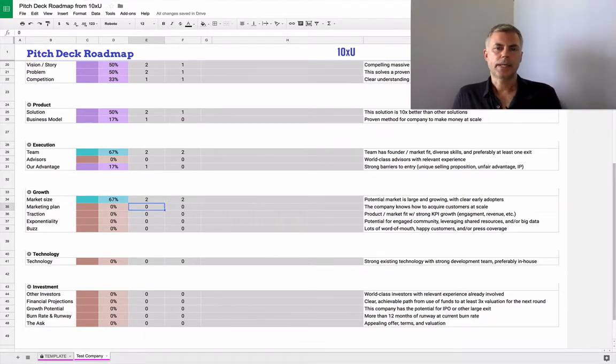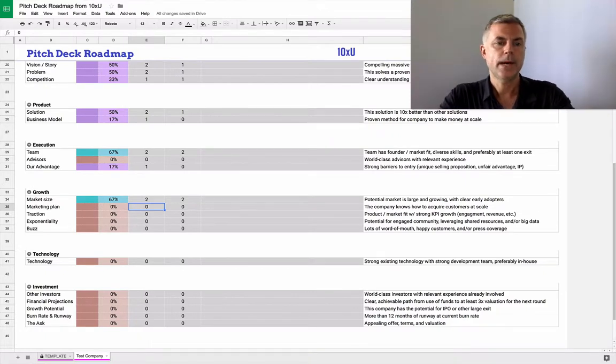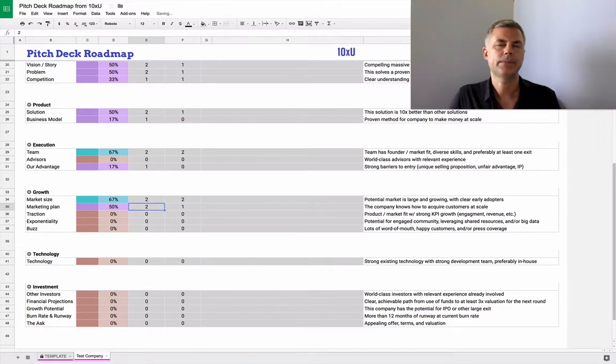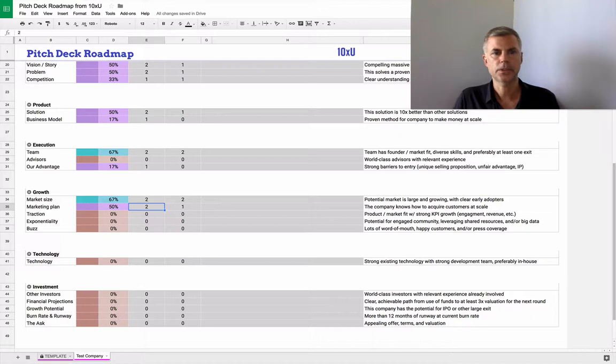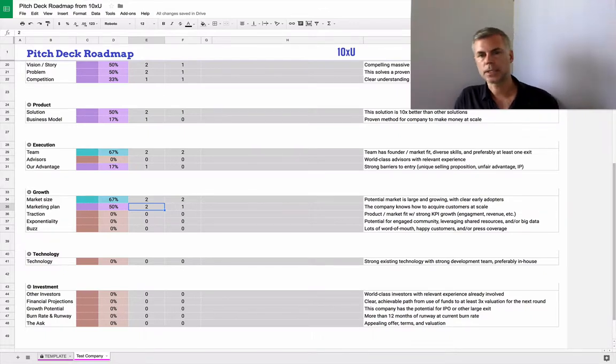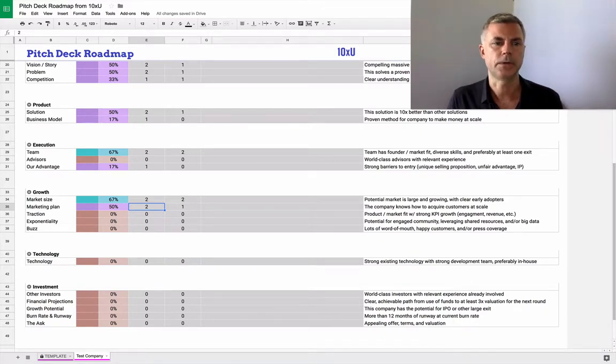And then the marketing plan: do we know how to acquire customers at scale? We see a lot of pitch decks where it's like, well, if you give us the money, we'll go figure out how to acquire customers. What actually works better is if you have some data: this works, this doesn't work, here's what it costs to acquire a customer, here's what we're going to focus on.